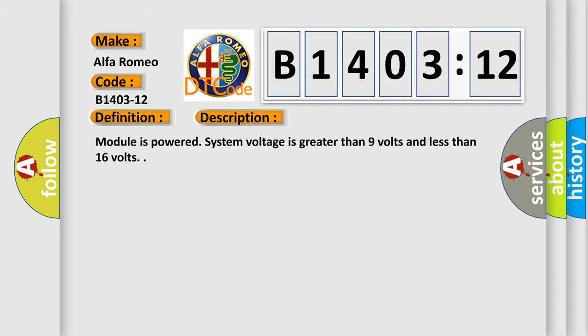And now this is a short description of this DTC code. Module is powered, system voltage is greater than 9 volts and less than 16 volts.